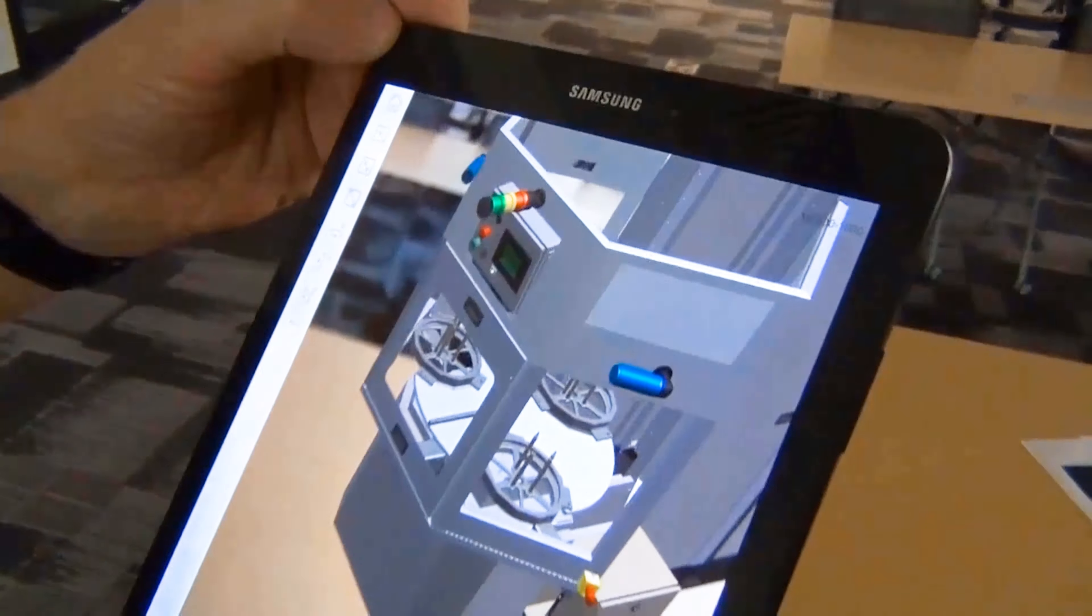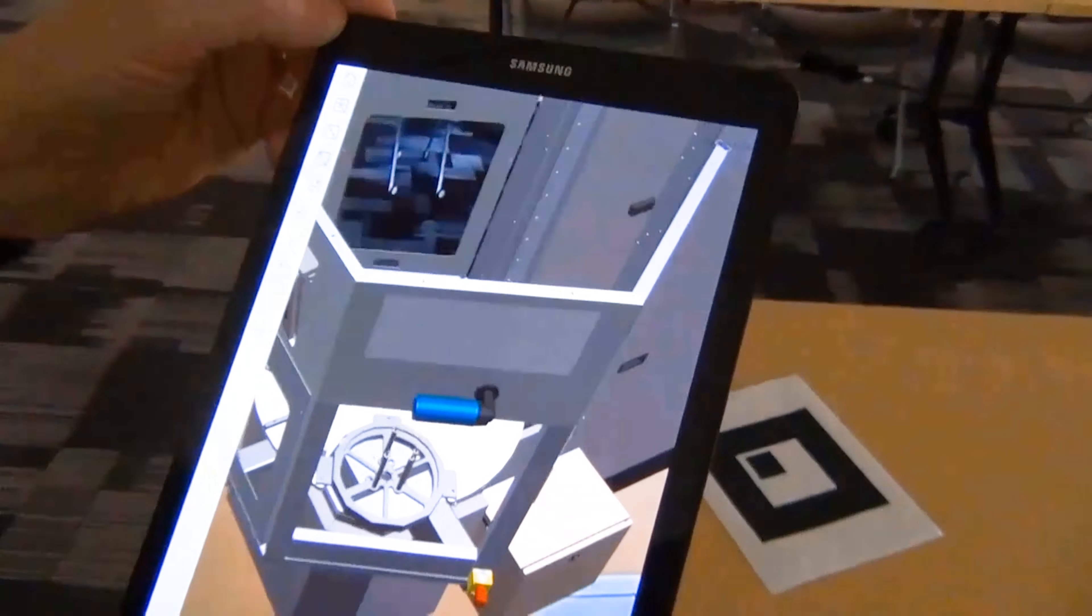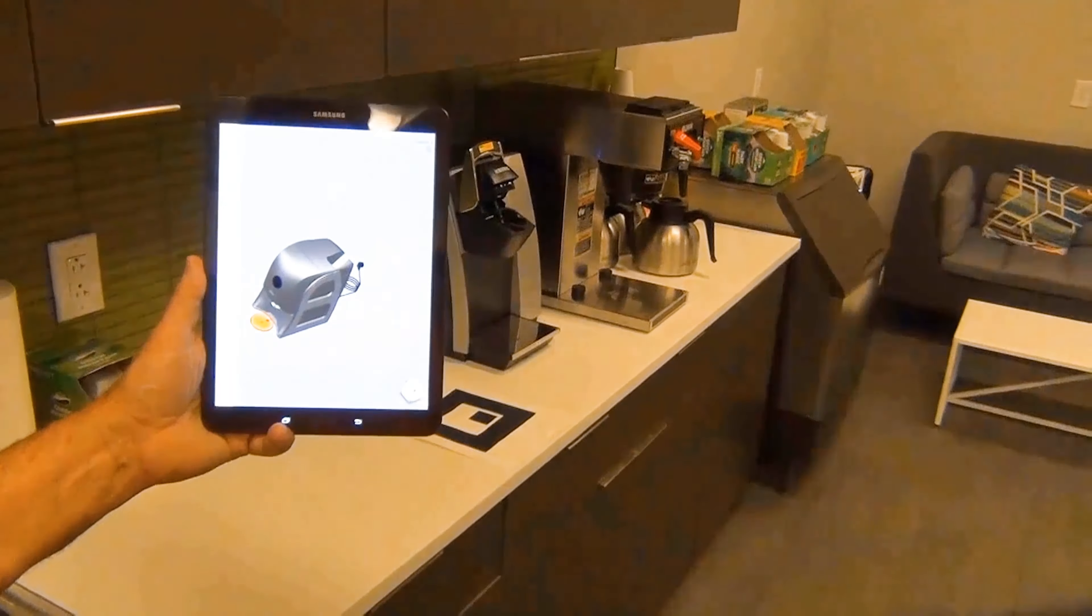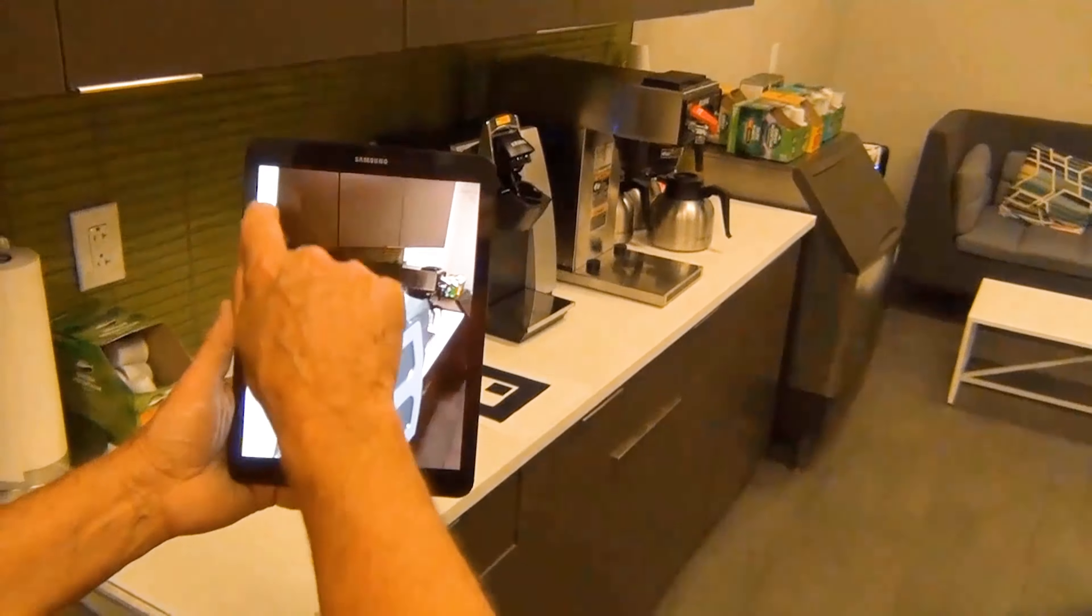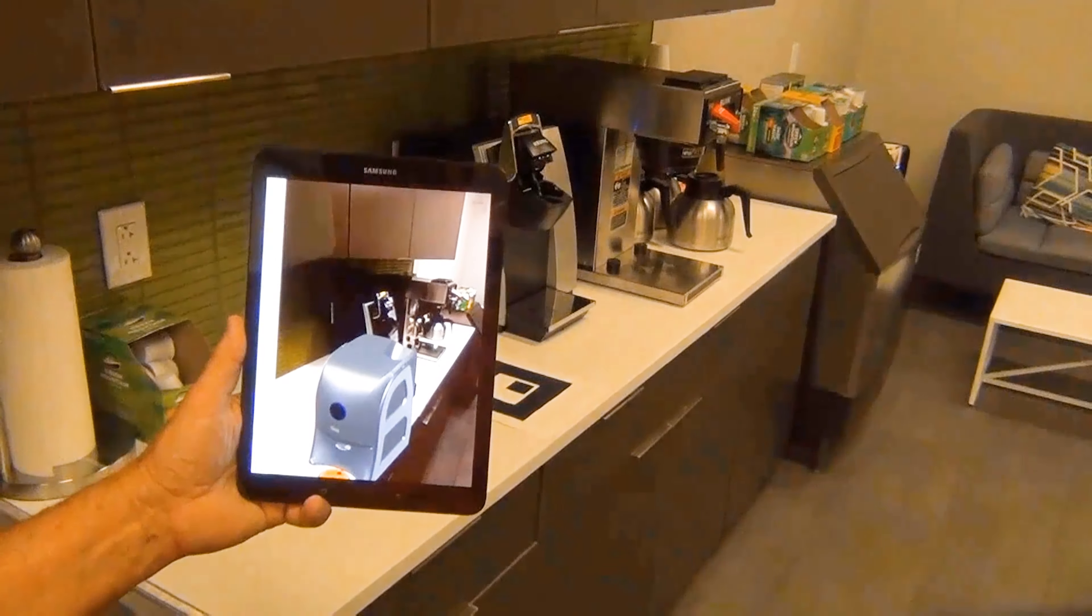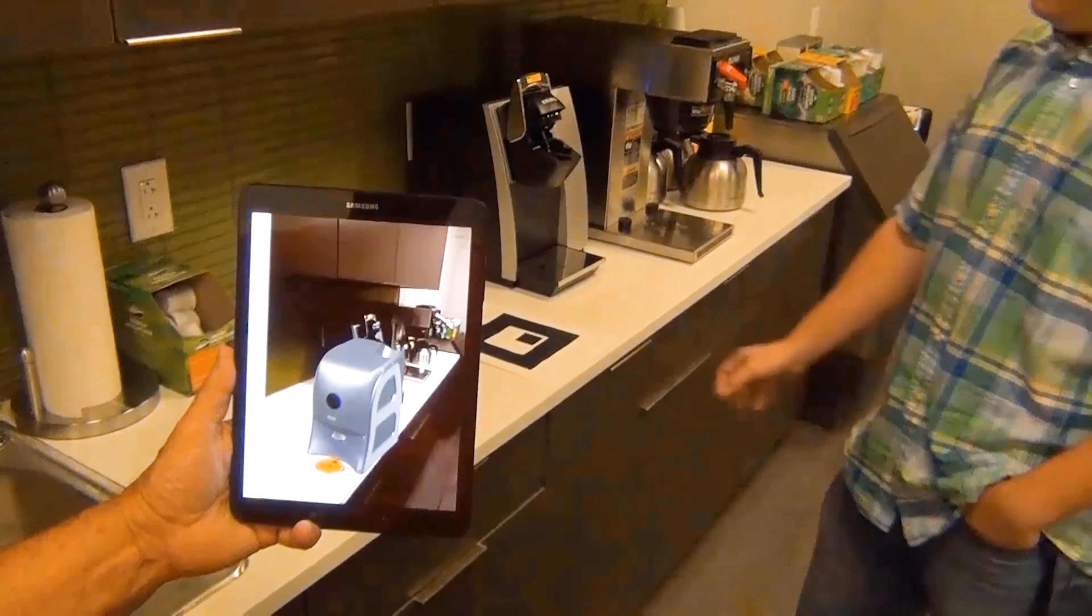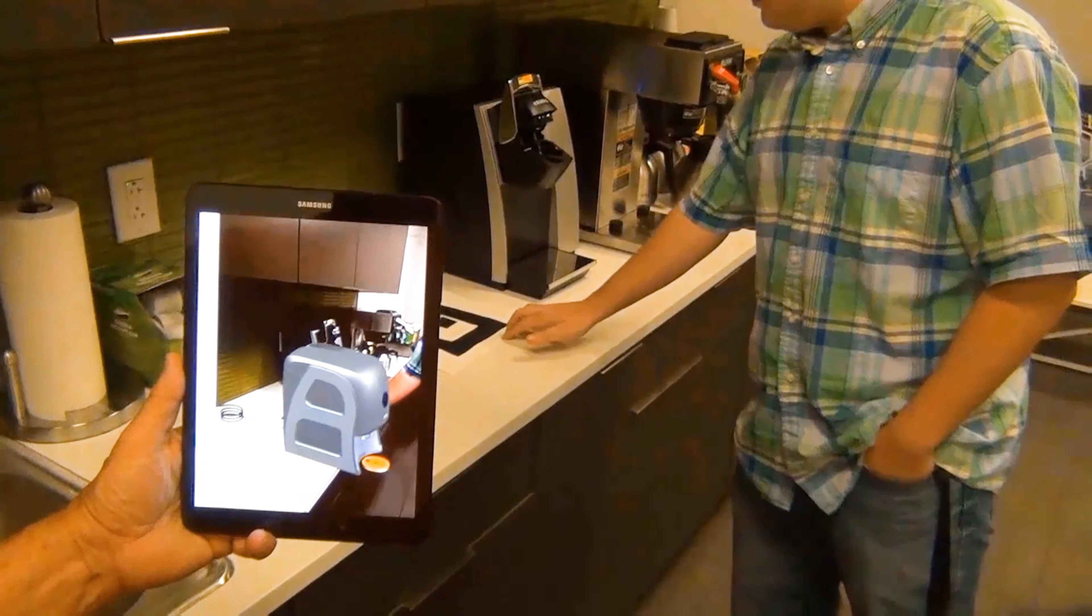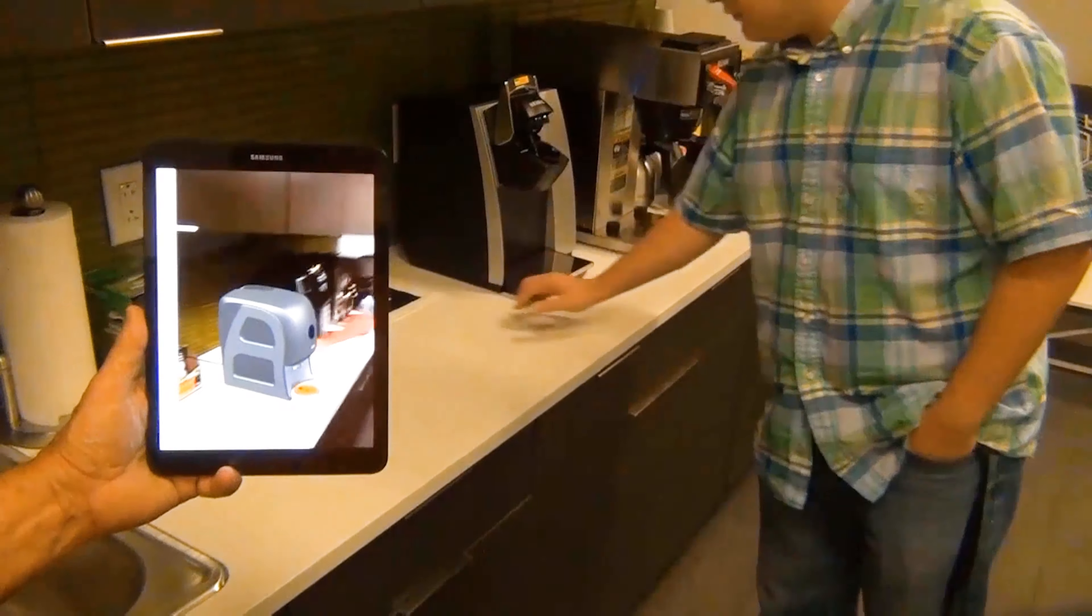As we walk and move around the marker, the model behaves as if we're moving around a physical product. Here in a kitchen environment, we can place this ZoomX juicer into the scene. Moving the marker allows us to manipulate the model in the context of the environment and see how it looks and interacts with the objects around it.